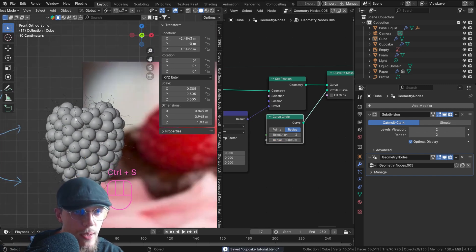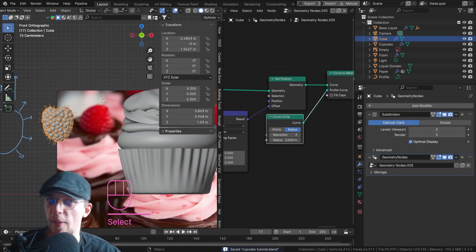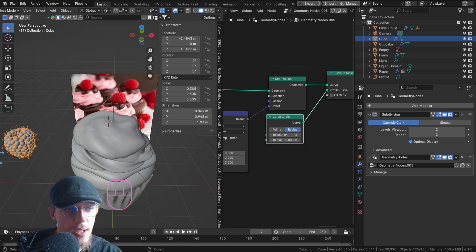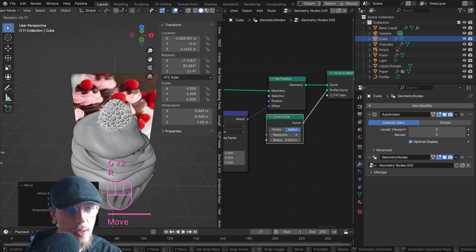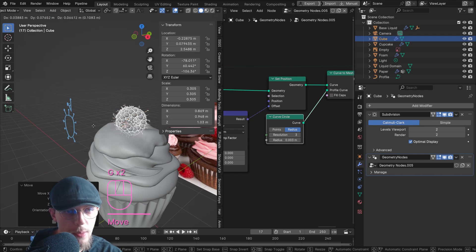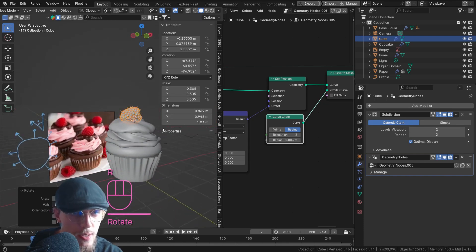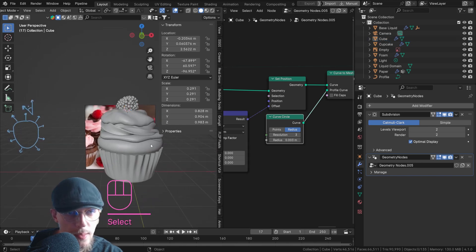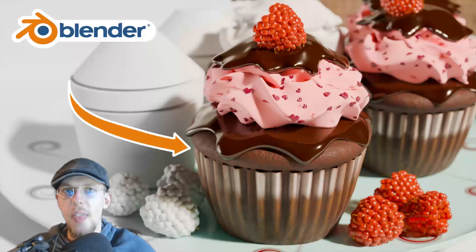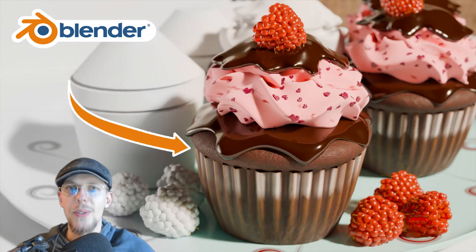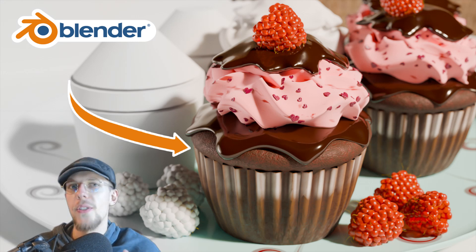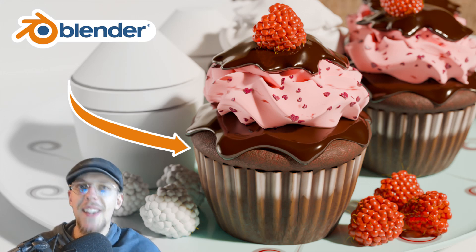We've got a raspberry! Move it up with G, Z, rotate it a little, and place it on top of the liquid of the cupcake — just like that. Maybe scale it down slightly if it's too big. That looks beautiful — a raspberry sitting right on top. That has been part five of the cupcake tutorial series. If you liked it please leave a like, a comment, subscribe. Get ready for the next part where we'll be diving into shaders. Thank you and cheers!